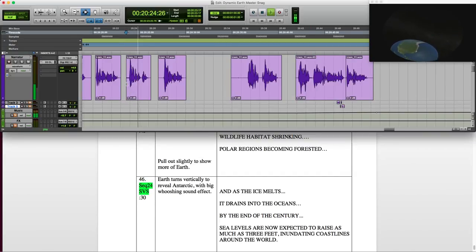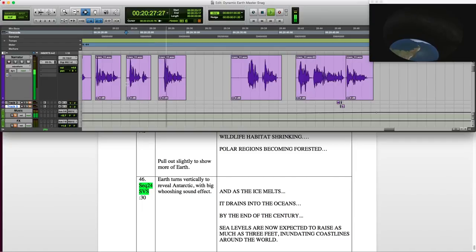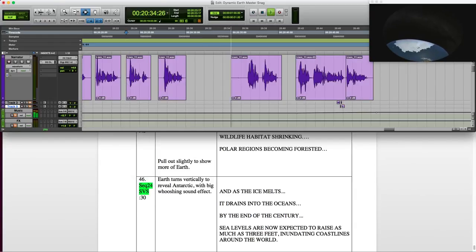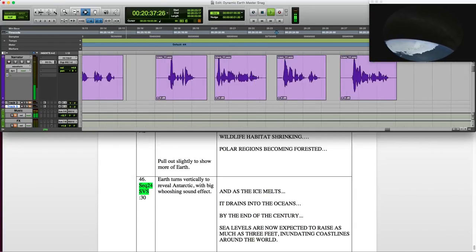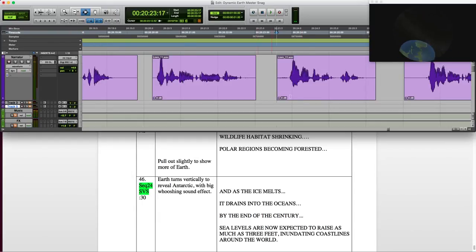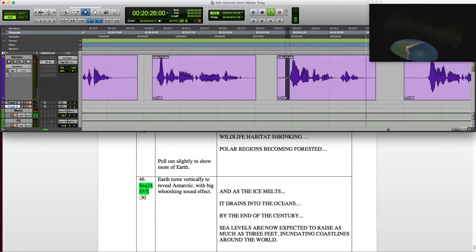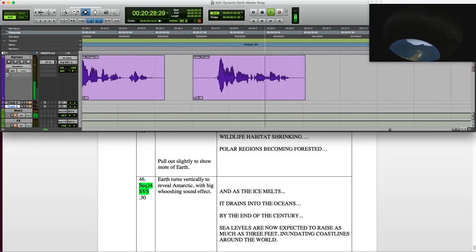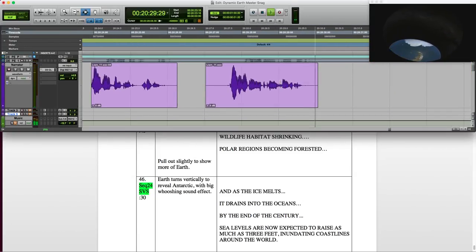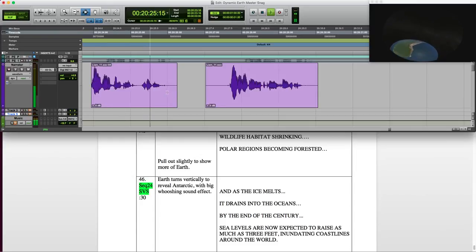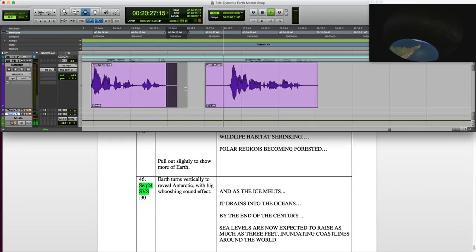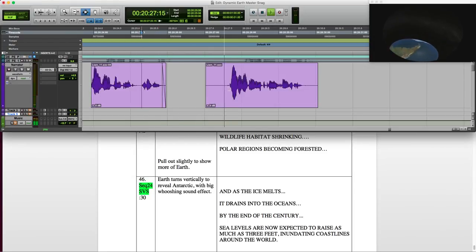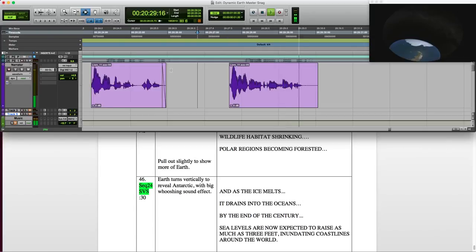Wildlife habitat shrinking. Polar regions becoming forested. Here's another quick example of editing narration. I'm sure you can guess the actor. And as the ice melts it drains into... For narration like this I try to clean up as much of the audio that is not being read, so I take out most of the breaths and I edit closely the spoken word and create a crossfade so I don't hear any edit clicks.